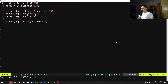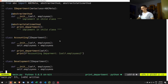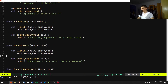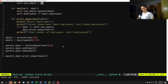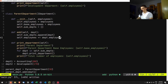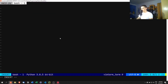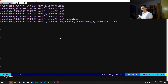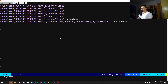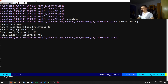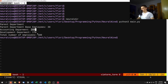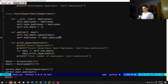We have the interface and two basic leaf departments, and a parent department that combines them — a very simple design pattern. Running `python3 main.py` in the terminal, we see: parent department base employees 30, accounting 200, development 170, total number of employees 400.